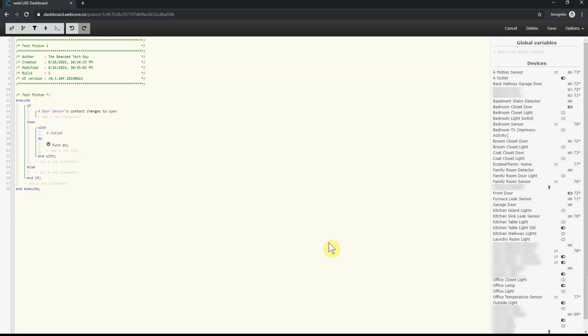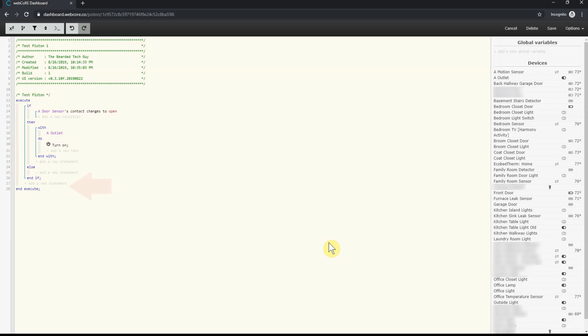Technically, you can use the else statement in the first if statement to accomplish this if you desired, but I personally like breaking things out into separate if statements. It makes troubleshooting easier and removes a layer of unneeded complexity. To add a new if statement, you will need to click on add a new statement under the end if.